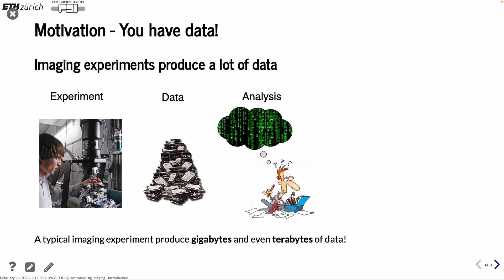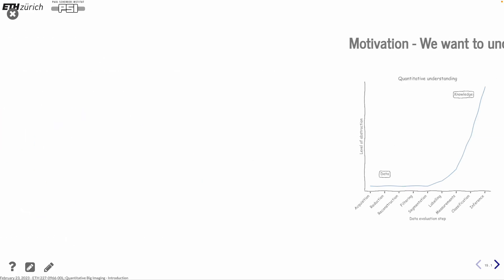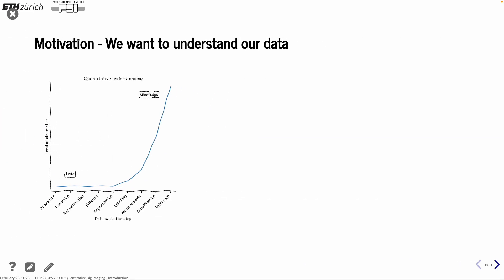And one problem is that you have a lot of data. You can have gigabytes, terabytes, then you start getting into some trouble because you can't do it with manual methods anymore. Actually, gigabytes is also already quite tough. So this is what we are going to watch, finding different ways to address the steps of how to analyze these images. And in the end, we want to understand our data.